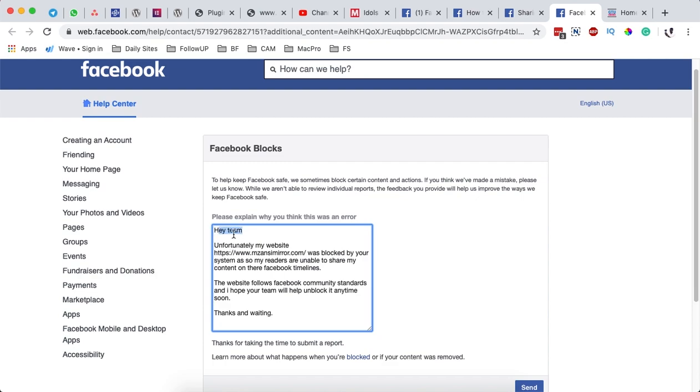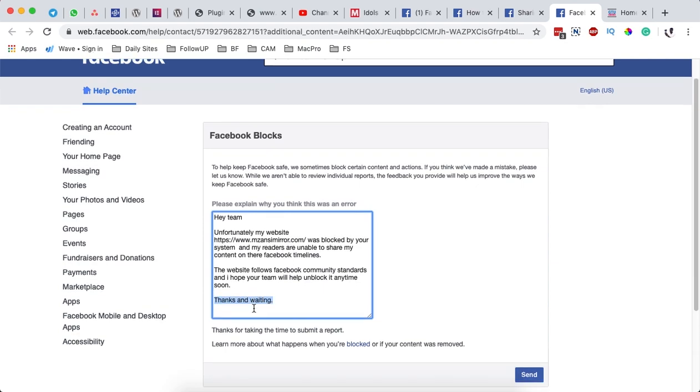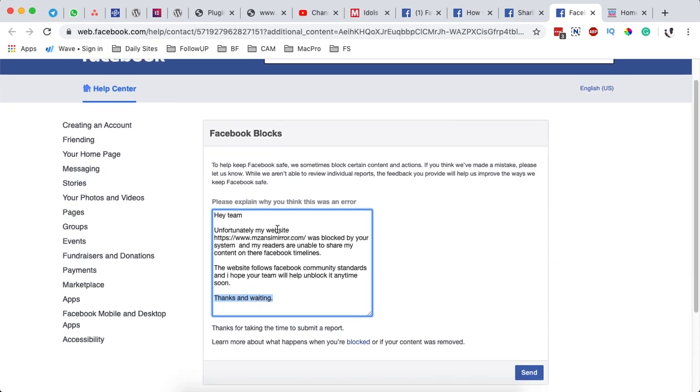This is what you can write in this section explaining. You say hey team, unfortunately my website, you enter the URL over there, was blocked by your systems and my readers are unable to share my content on their Facebook timelines. This website follows the Facebook community standards and I hope your team will be able to unblock it anytime soon. Thanks and waiting. Once you do that, you simply hit submit.